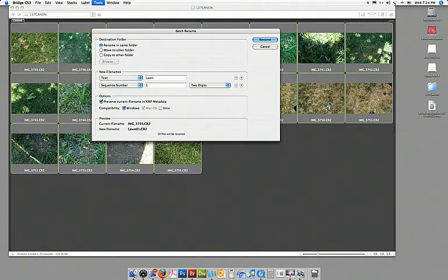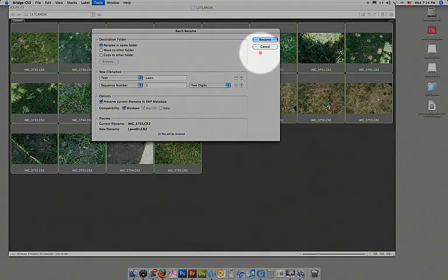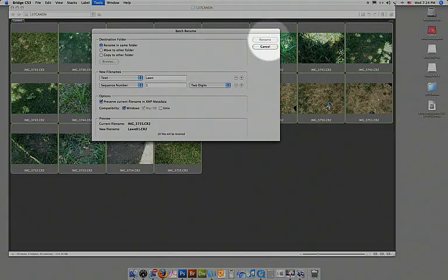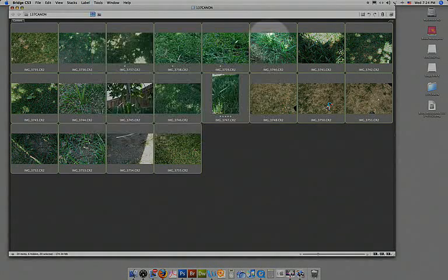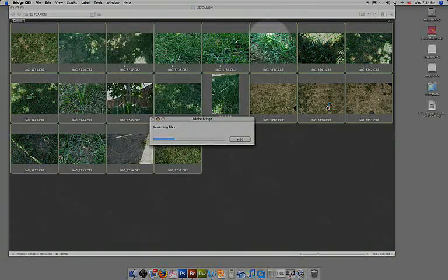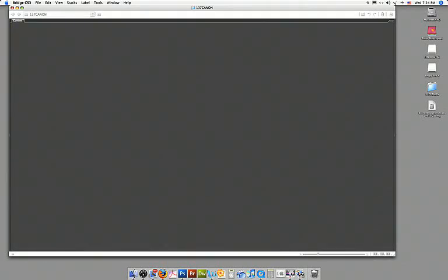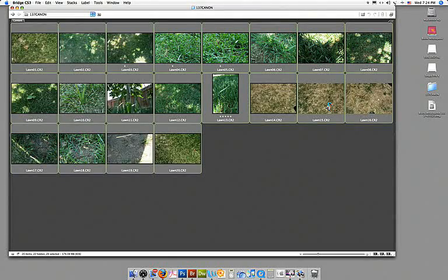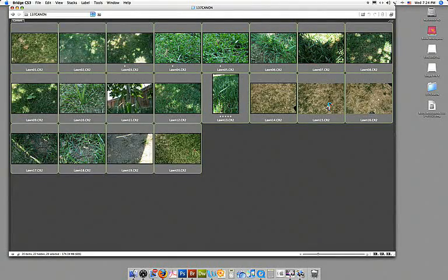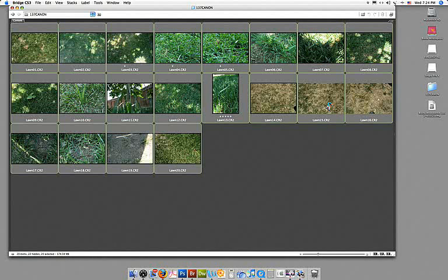So I'm ready, I'm going to click rename. And there you go, I've got lawn01 through lawn20. Isn't that much better? I took you there.